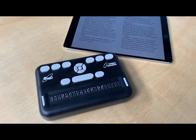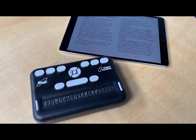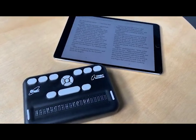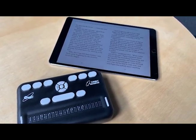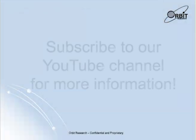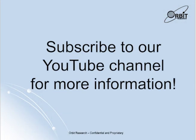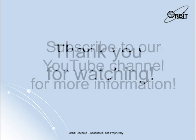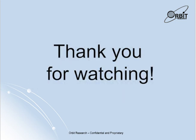This has been a quick tutorial on connecting to your Orbit Reader 20 with an iOS device. For more videos and information on how to use your Orbit Reader 20, check out and subscribe to our YouTube channel. Thanks for watching. Have a great day.